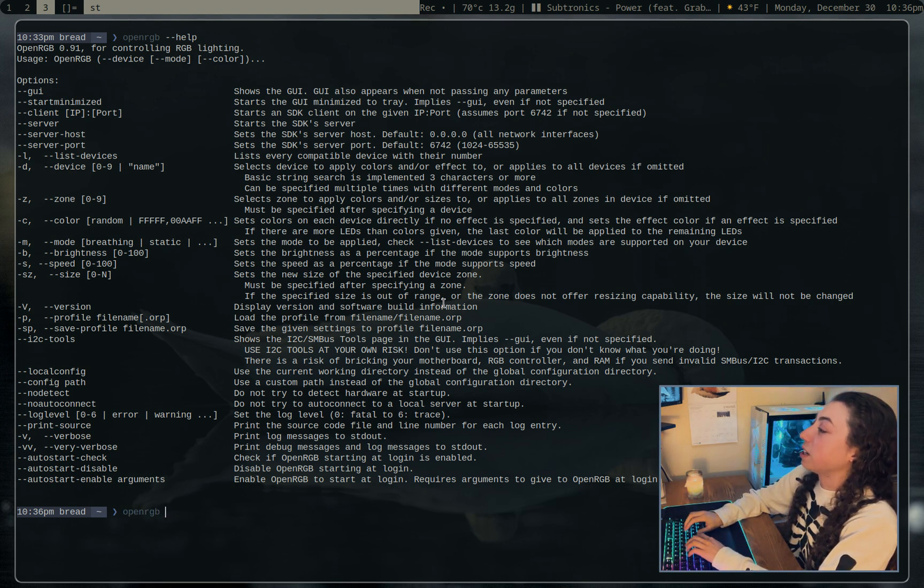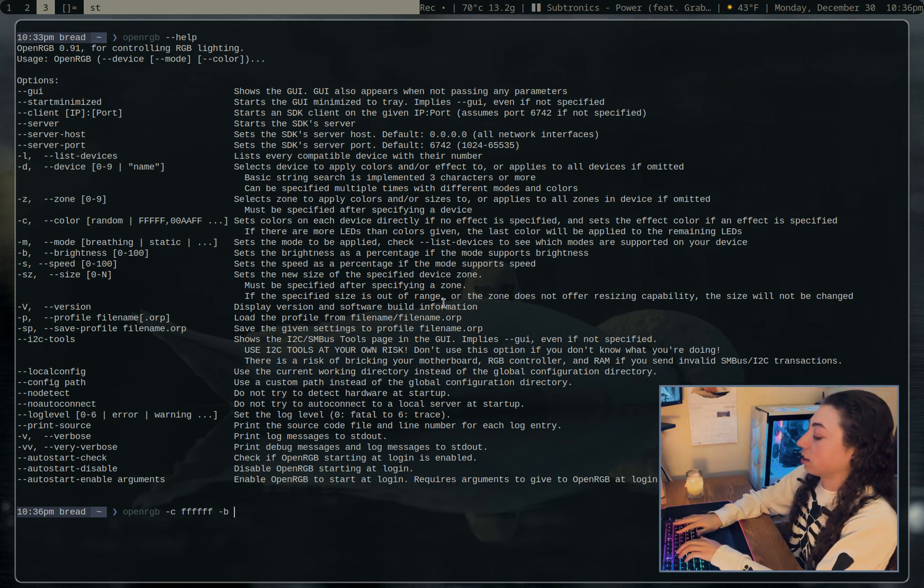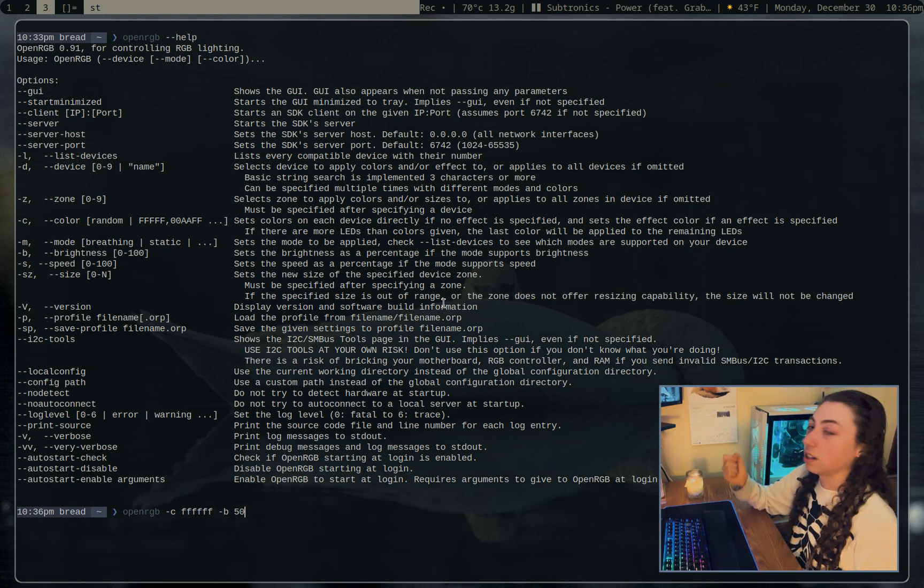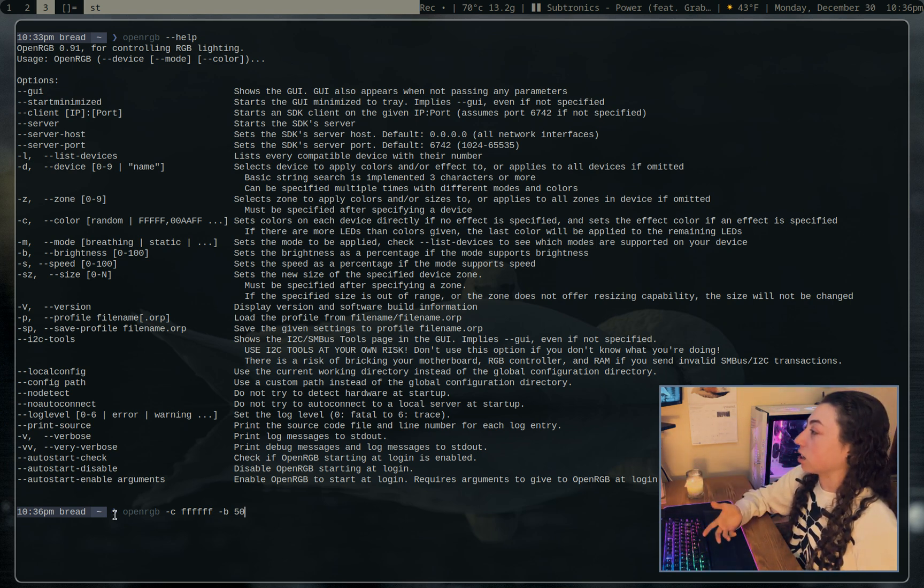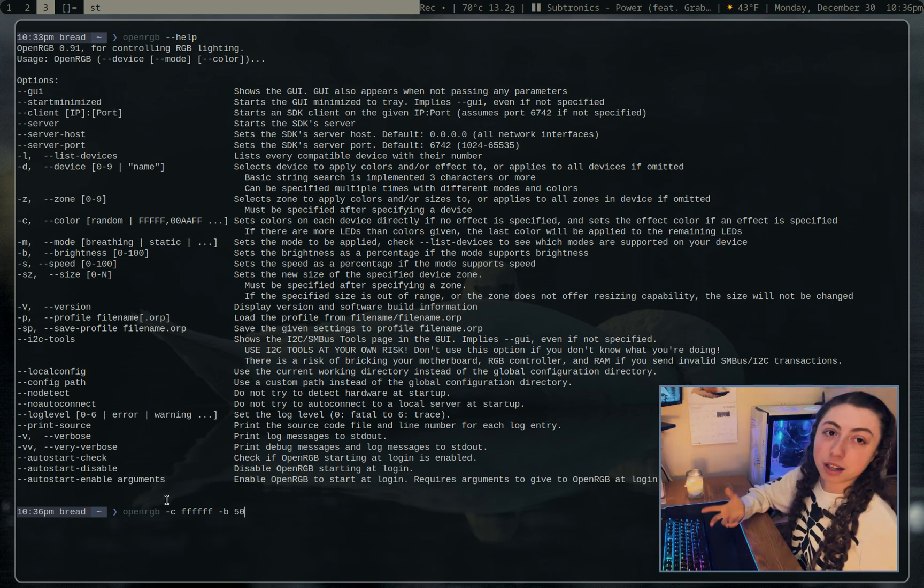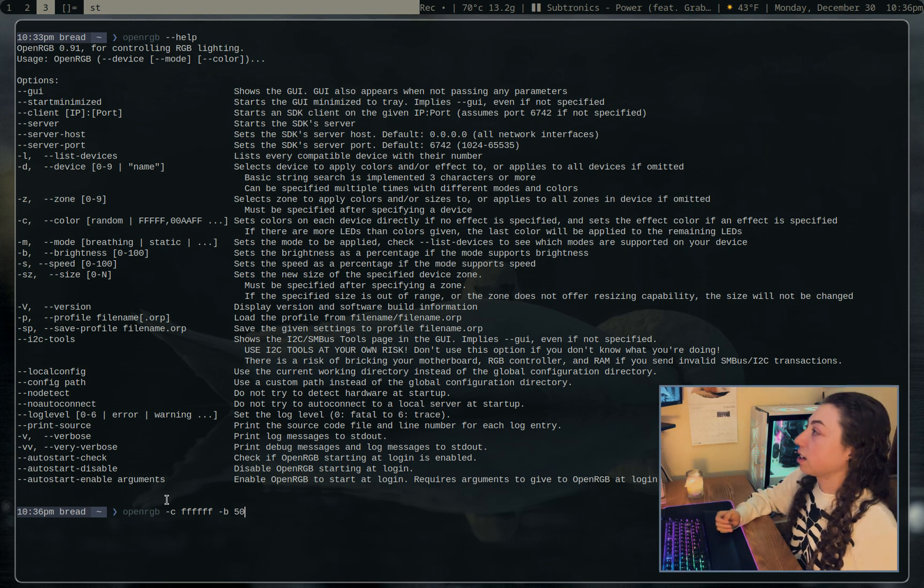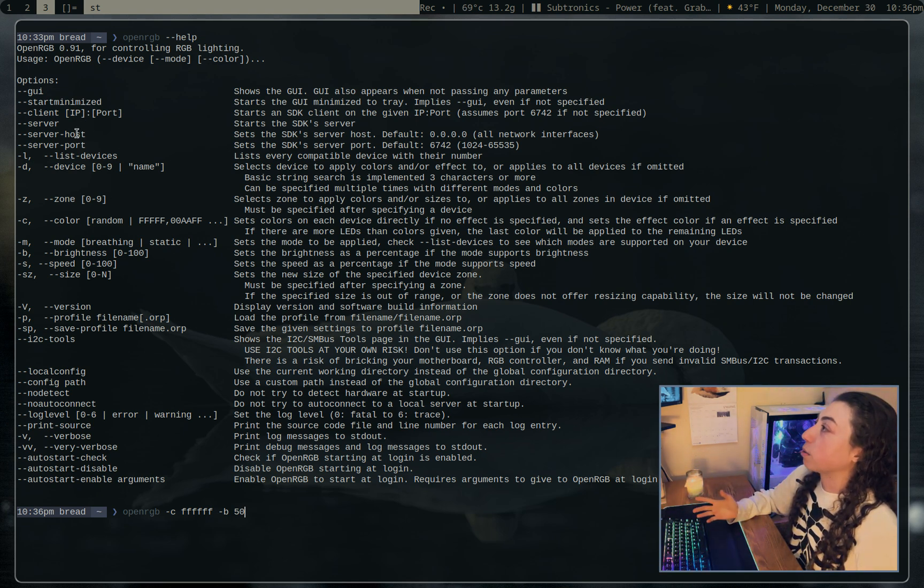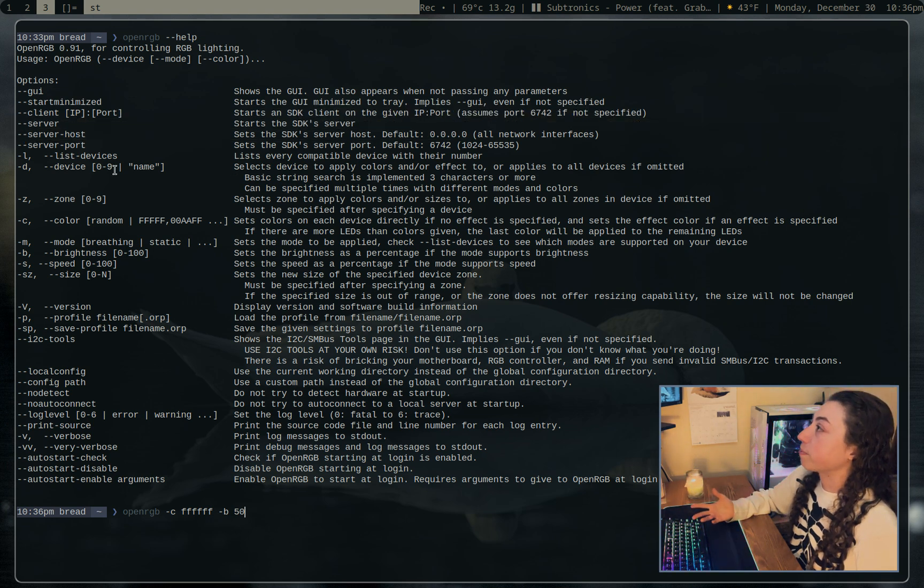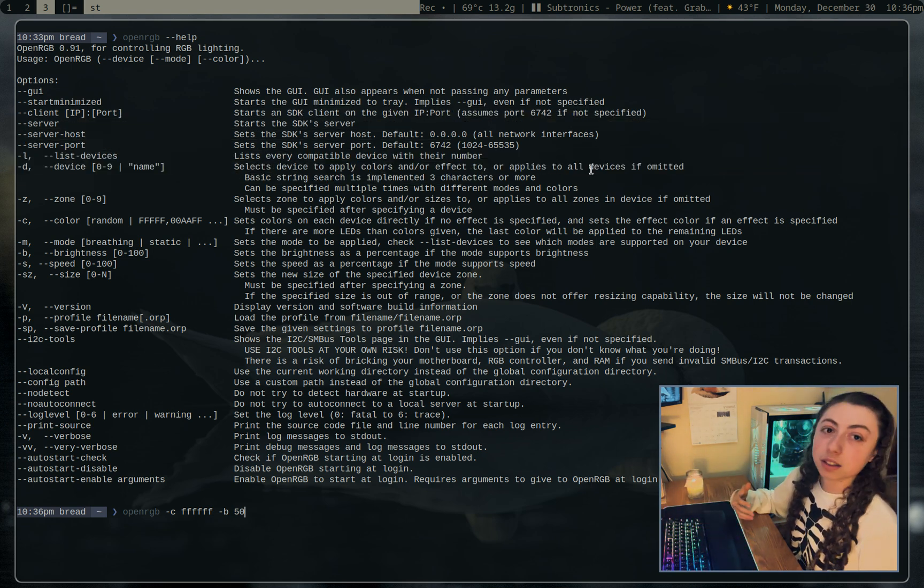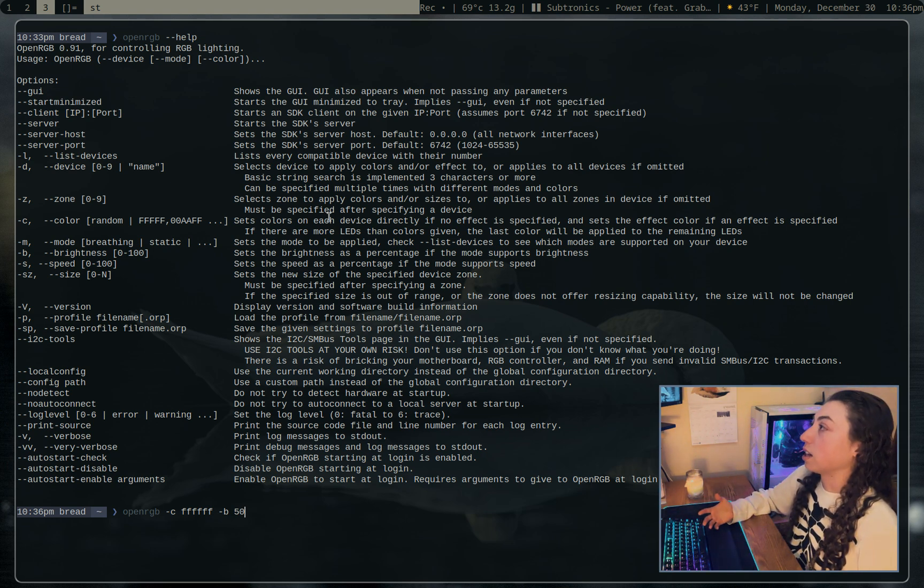So yeah, I just do openRGB -c FFFFFF and then -b like 50% brightness. And then it's just white at 50% brightness. And I just run that on login. So whenever I boot up my PC, it'll run that, everything's white, easy. You can do other stuff with this openRGB command here. Like I said, you can start it as a daemon if you wanted to. You can view and list devices.